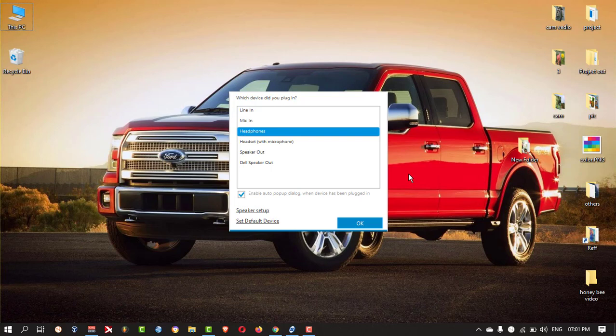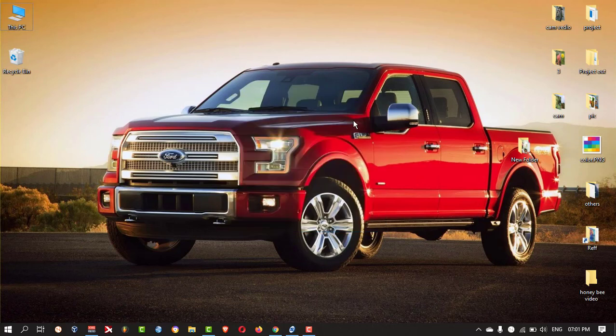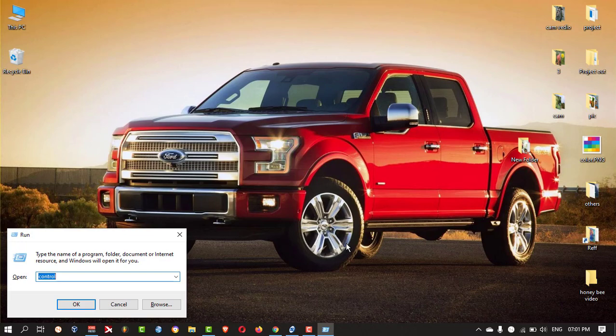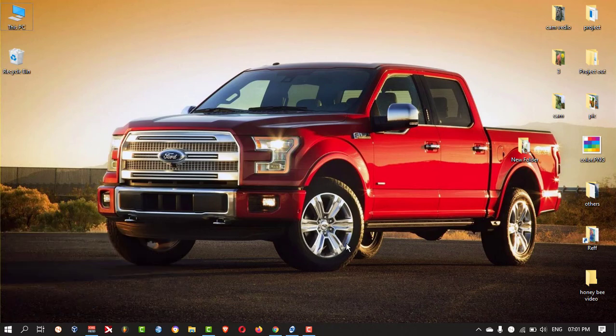So how to fix this error? For that, you need to press Windows and R button and type Control and press Enter.